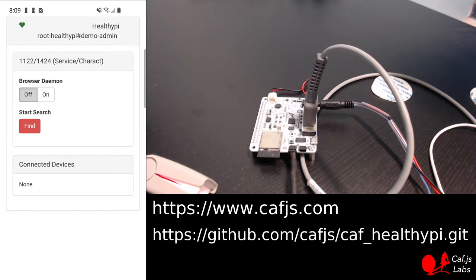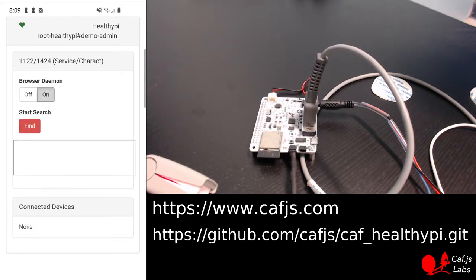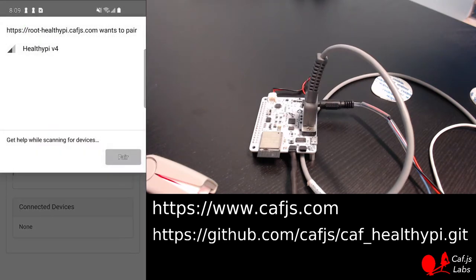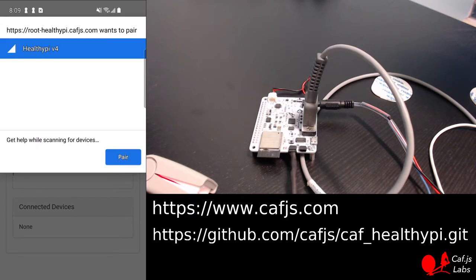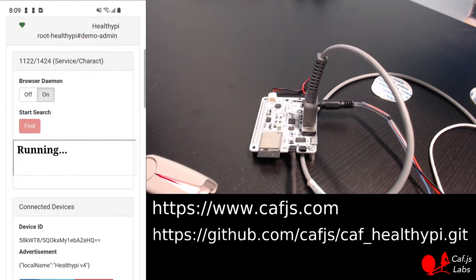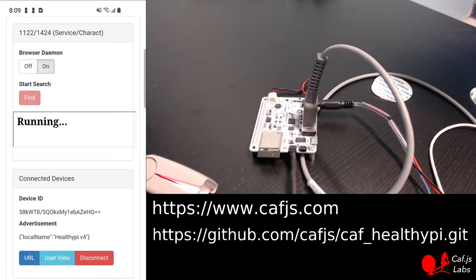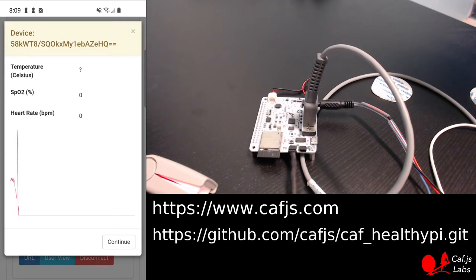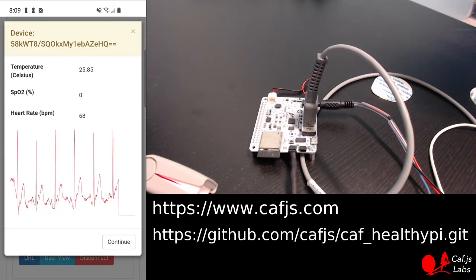The first thing we do is to start the scanning process to find the Healthy Pi using the Web Bluetooth API. We find Healthy Pi and pair with it. Now we confirm and we are already connected to the Healthy Pi, and we can check the state data simply by creating a user view. And that's my heart.